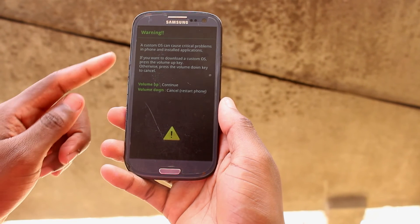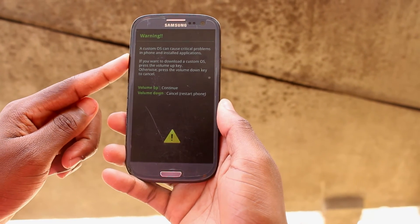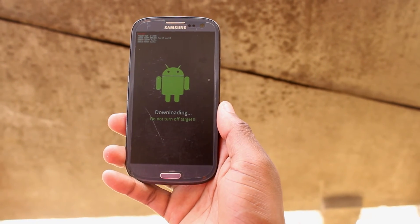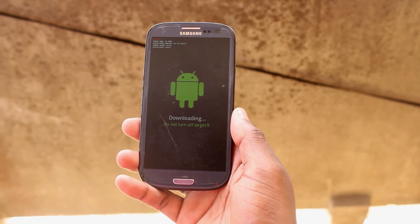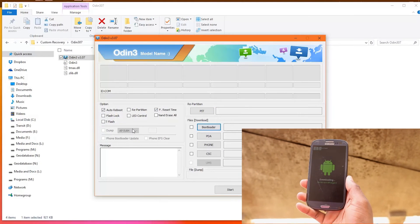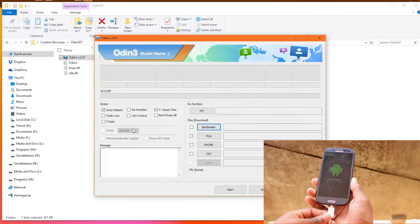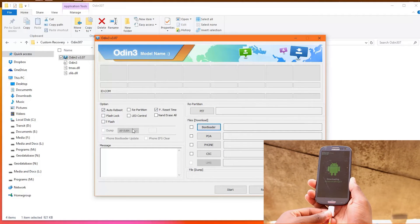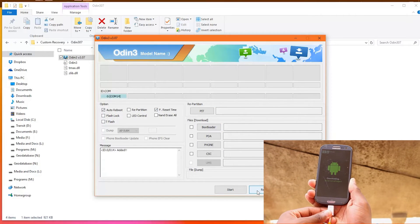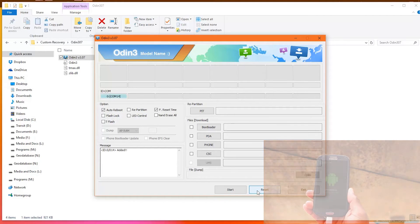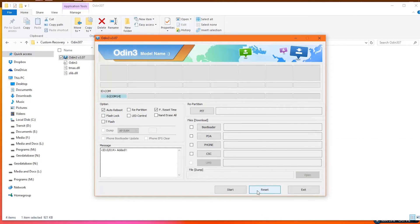Then click volume up to continue. Connect your phone to the PC using the USB cable. Once you do that, in the Odin panel you will see a message written 'added' - that means your phone is connected to Odin.